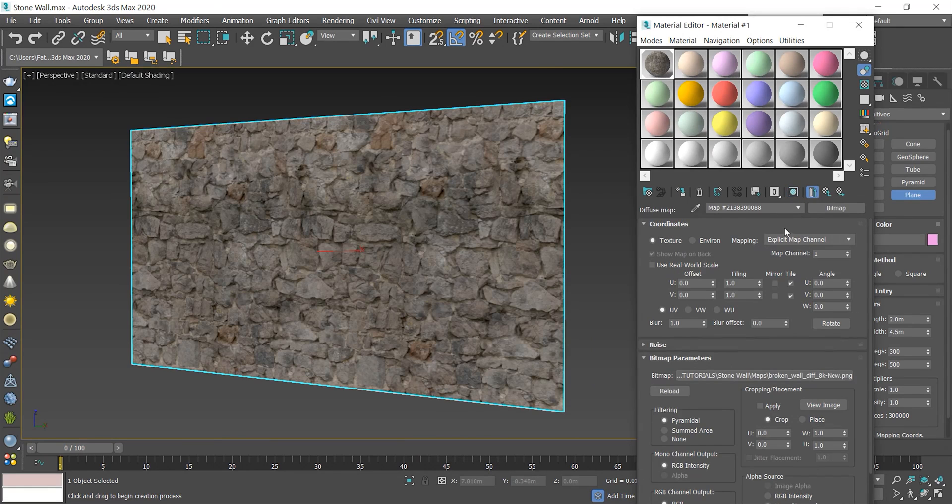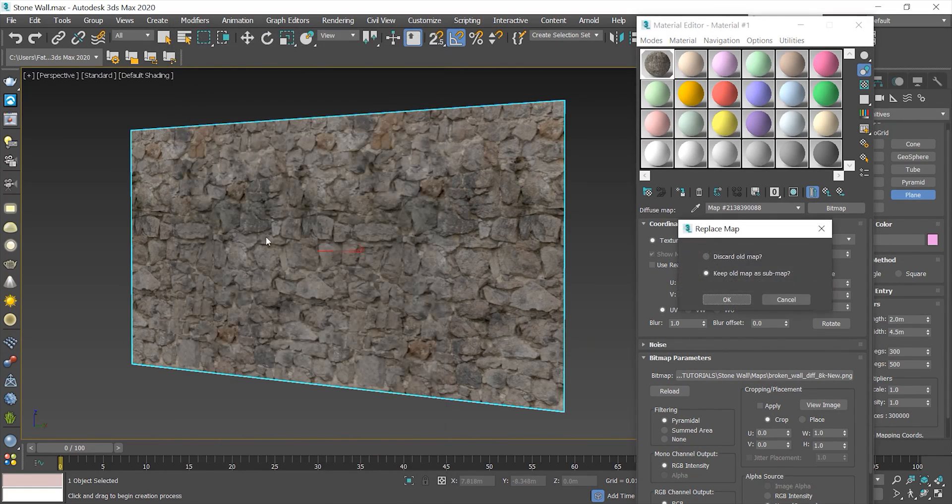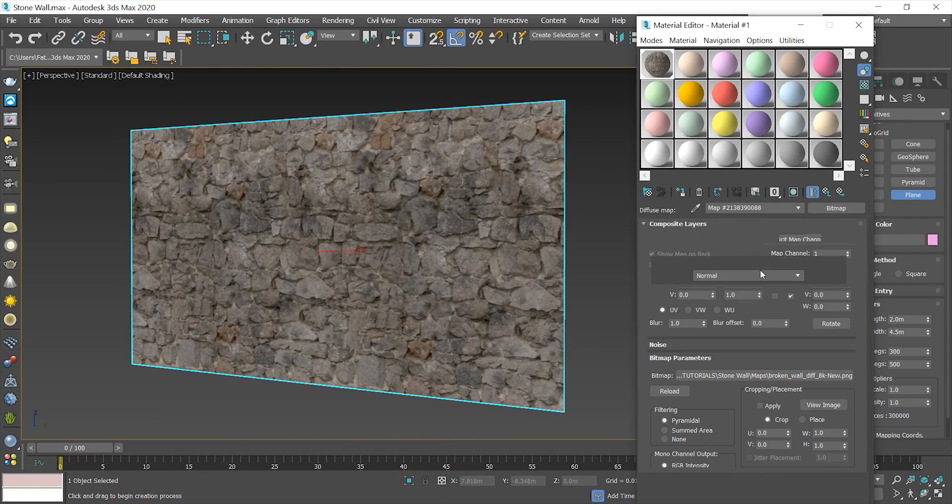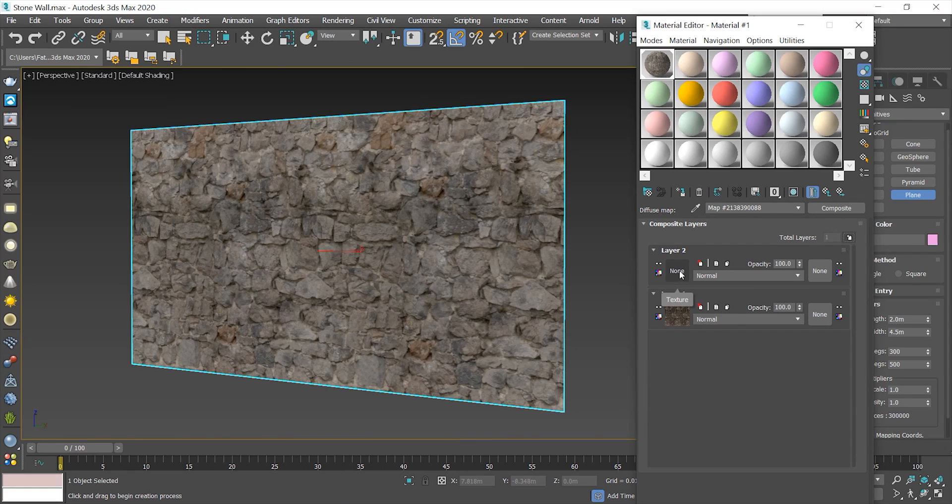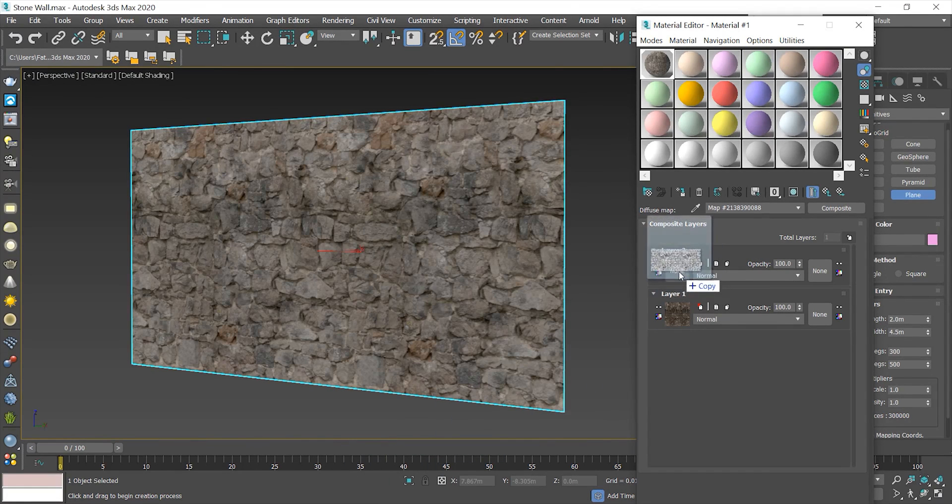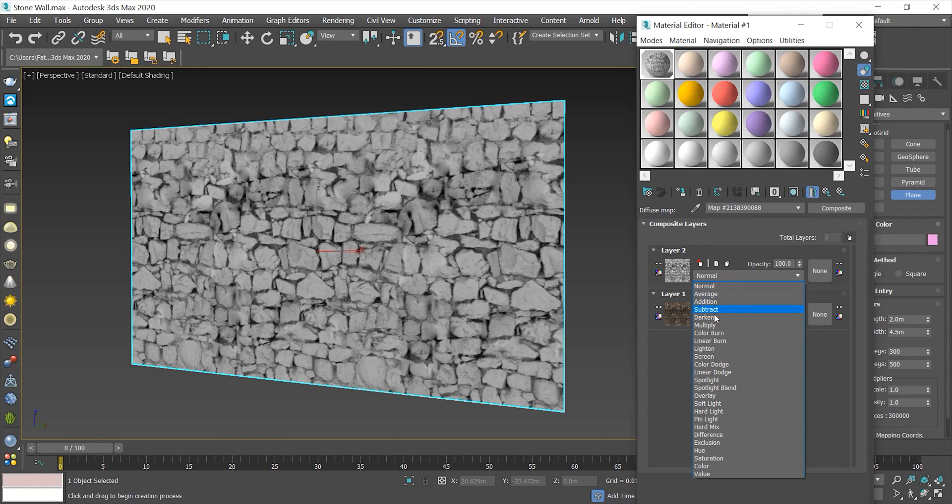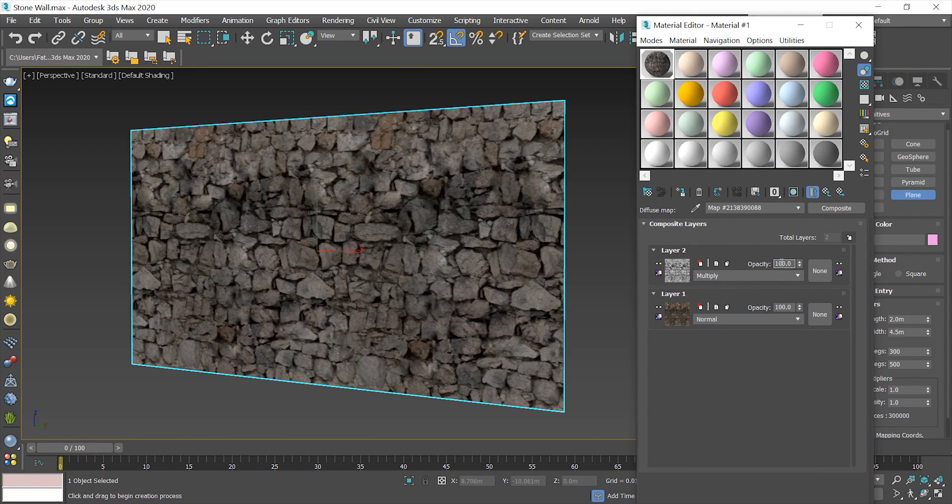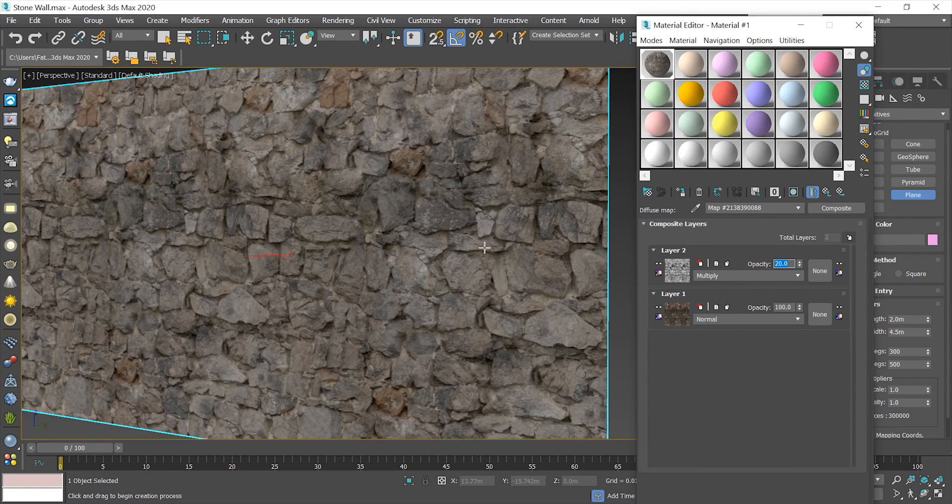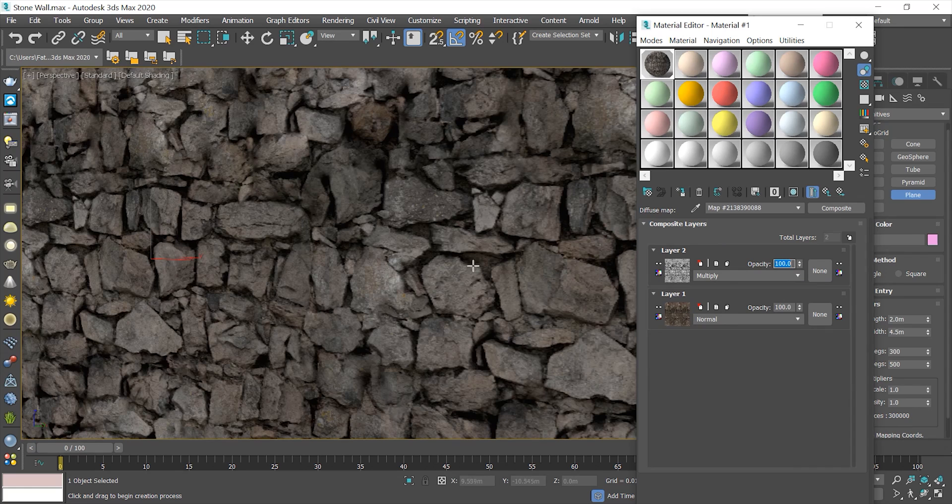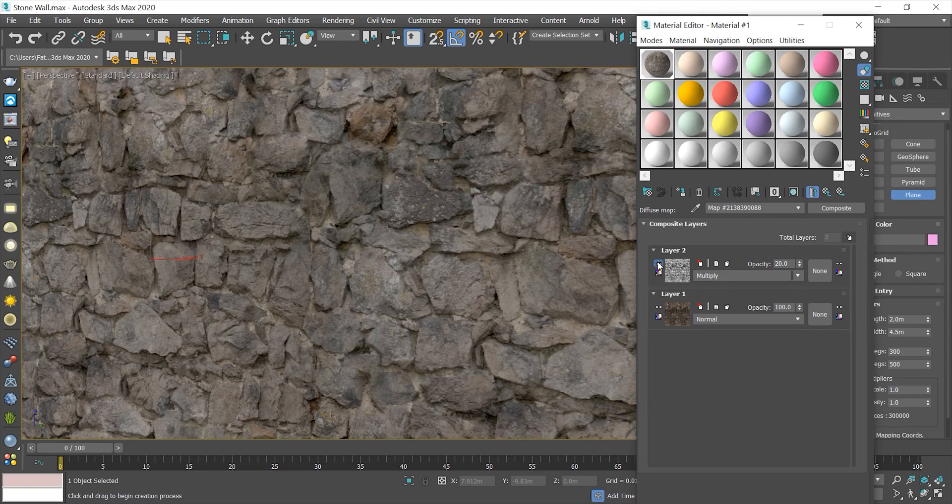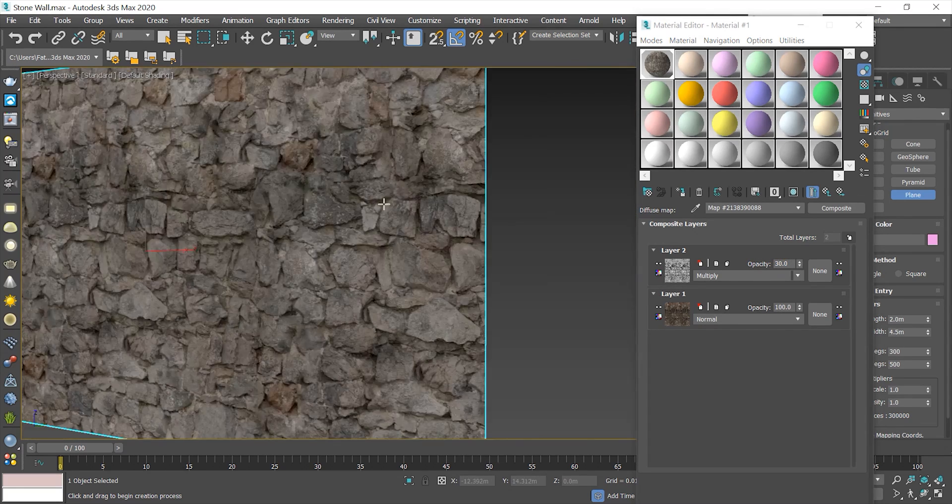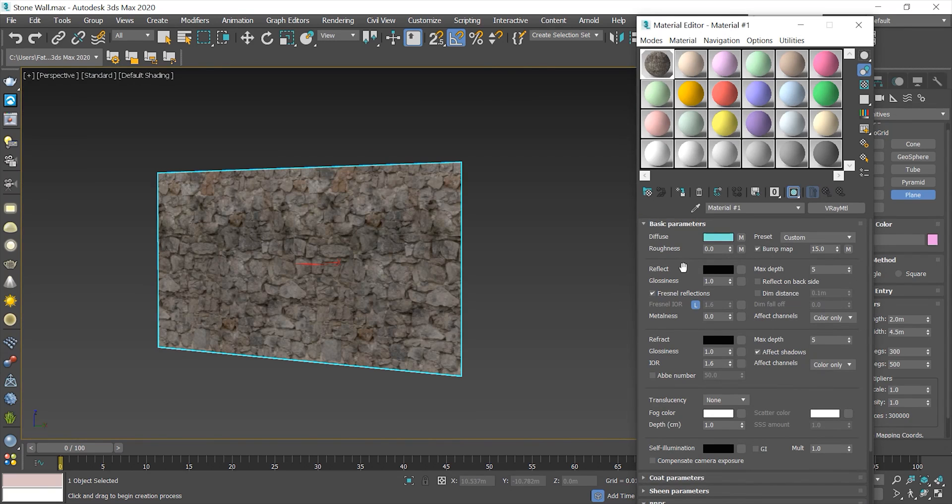To add more depth to my diffuse texture, I combine another texture with it and change its mode to multiply to apply that change. I change the opacity to control how much it affects the depths of my diffuse map. I think it's good for now. Let's add the main modifiers to make a realistic 3D stone wall.